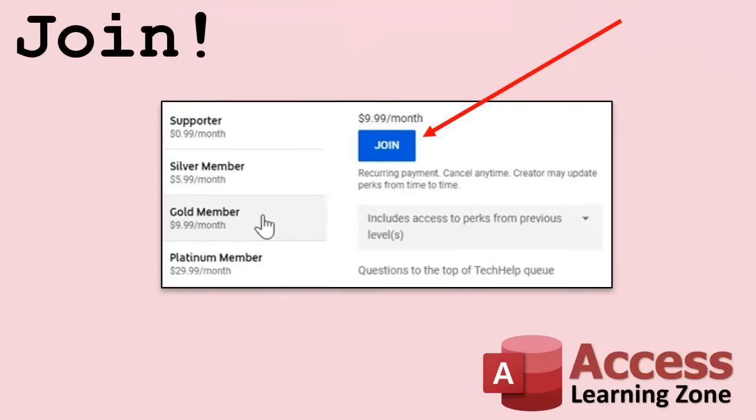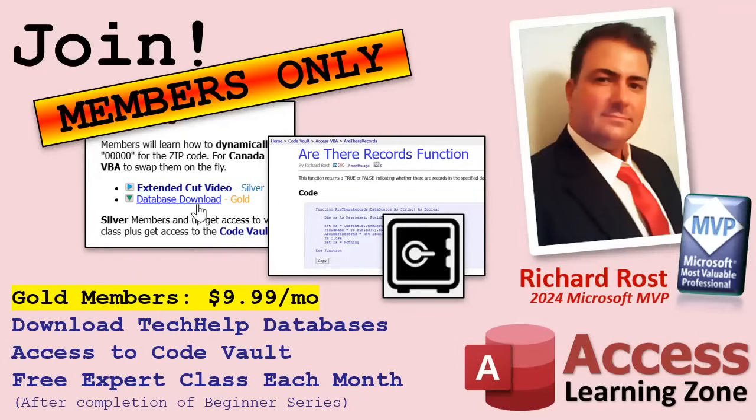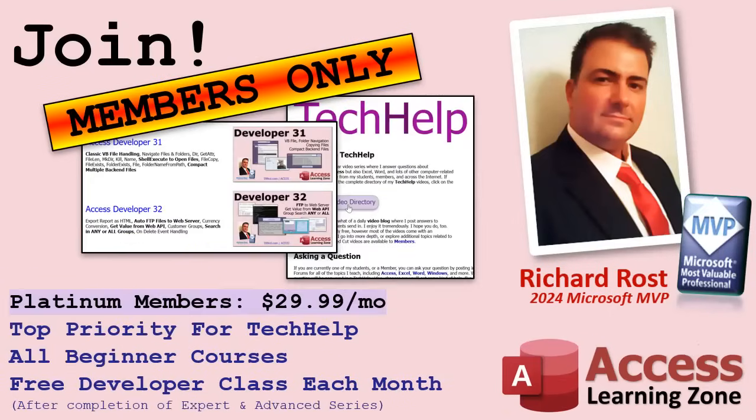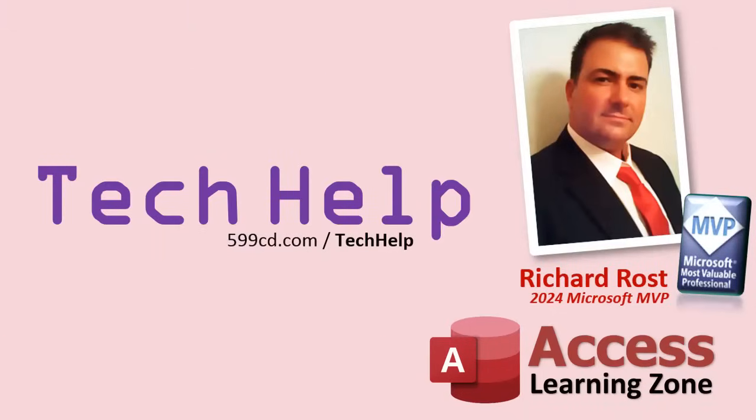Speaking of memberships, if you're interested in joining my channel, you get all kinds of awesome perks. Silver members get access to all of my Extended Cut Tech Help videos, and there's hundreds of them by now. They also get one free beginner class each month, and yes, those are from my full courses. Gold members get the previous perks, plus access to download all of the sample databases that I build in my Tech Help videos. Plus, you get access to my Code Vault, where I keep tons of different functions and all kinds of source code that I use. And gold members get one free expert class every month after completing the beginner series. Platinum members get all of the previous perks, plus they get all of my beginner courses, all of them from every subject, and you get one free advanced or developer class every month after finishing the expert series. And you can become a Diamond Sponsor and have your name listed on the Sponsor page on my website. So that's it. Once again, my name is Richard Rost. Thank you for watching this video brought to you by AccessLearningZone.com. I hope you enjoyed. I hope you learned something today. Live long and prosper, my friends. I'll see you next time.